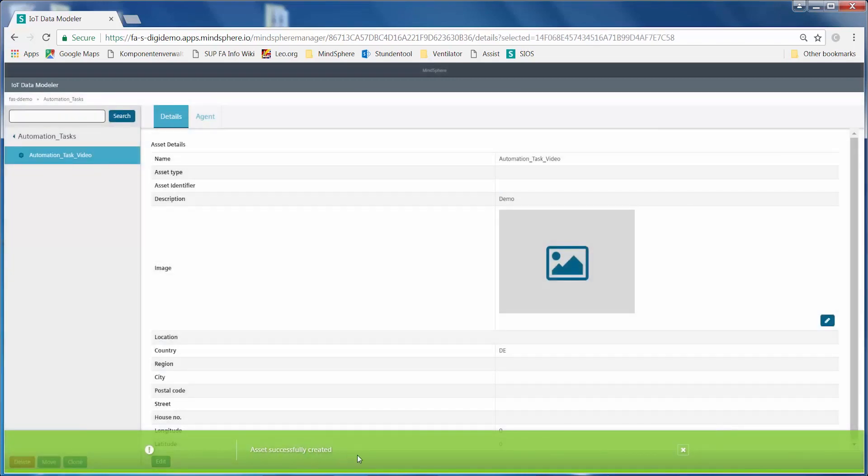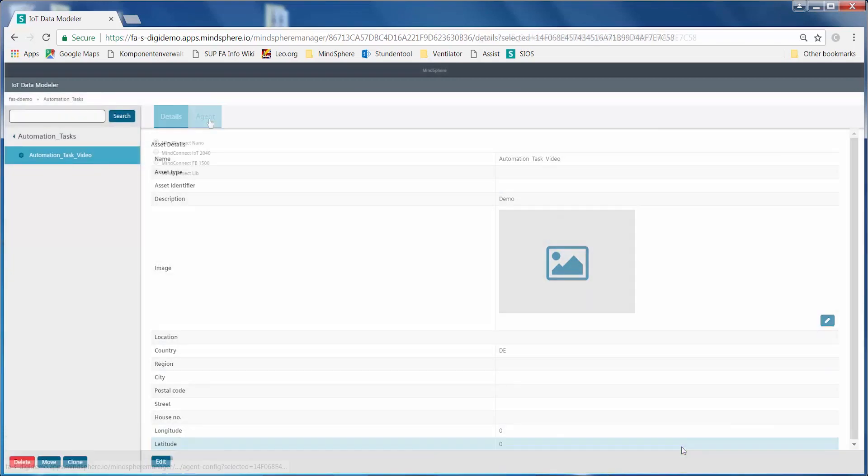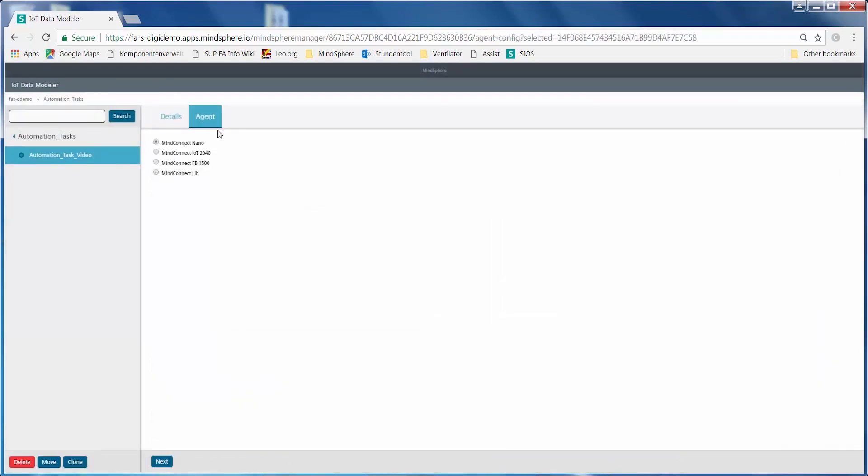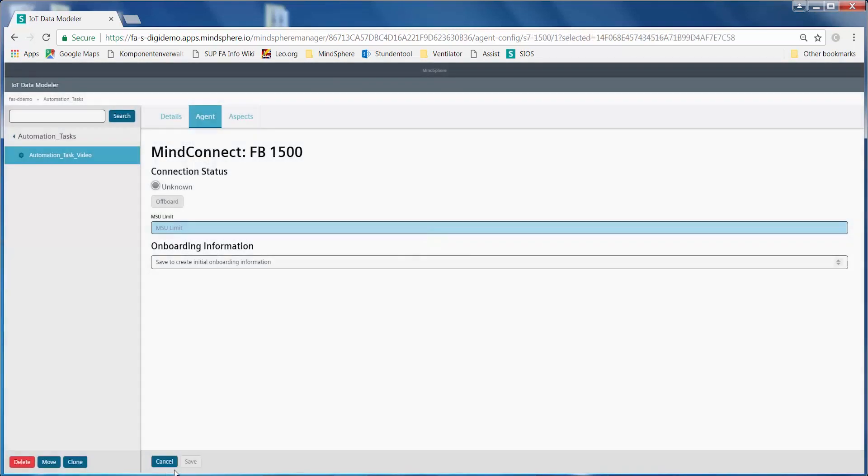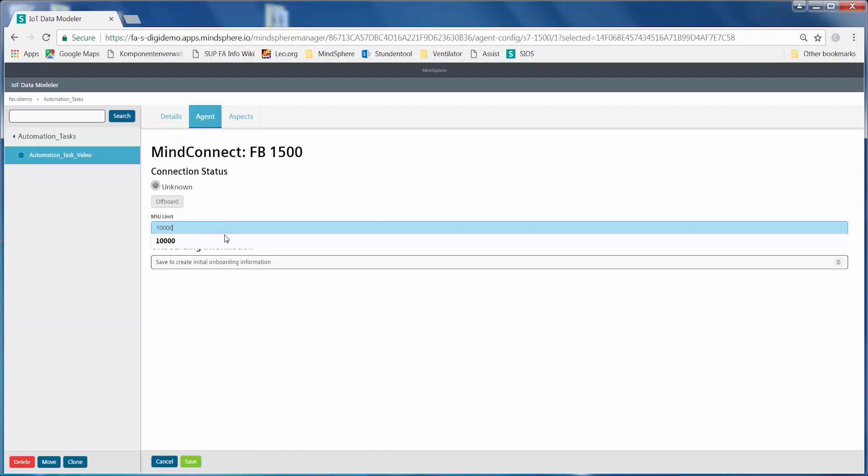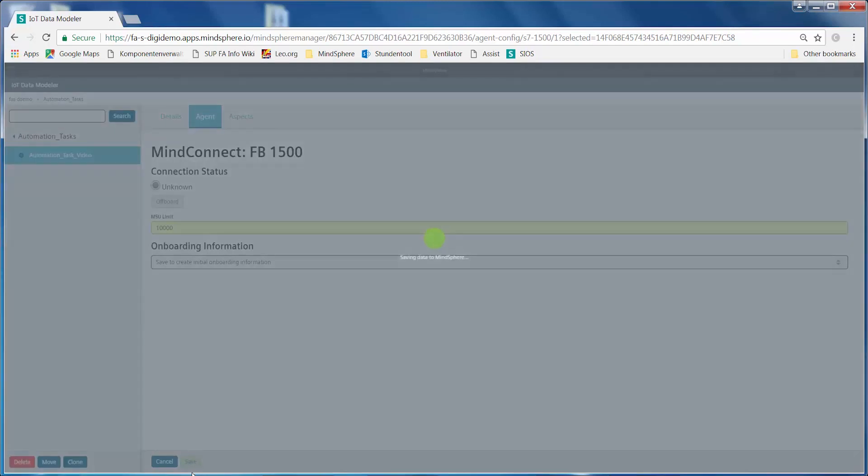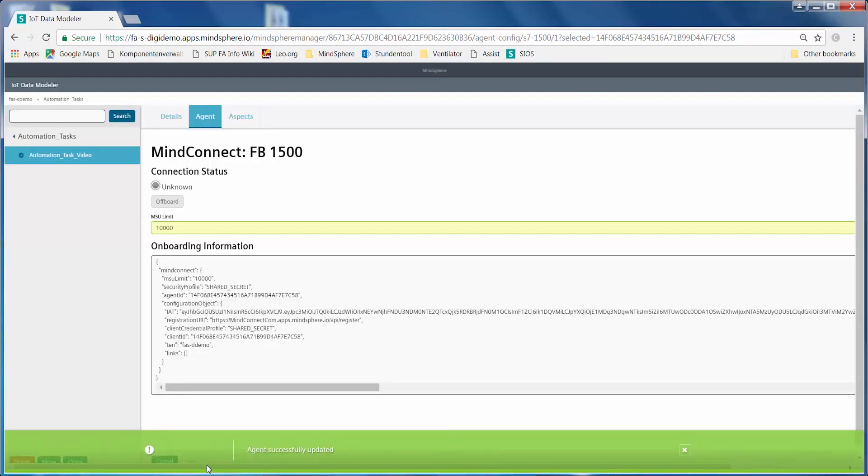Under Agent, I now select the option I want to use for the connection to MindSphere. In our example, we select the function blocks. I now have to enter a limit value here. This value represents the maximum number of MindSphere units I can use with this asset. Let's just enter the maximum value as a default. I now see some information I will need later in the TIA portal.